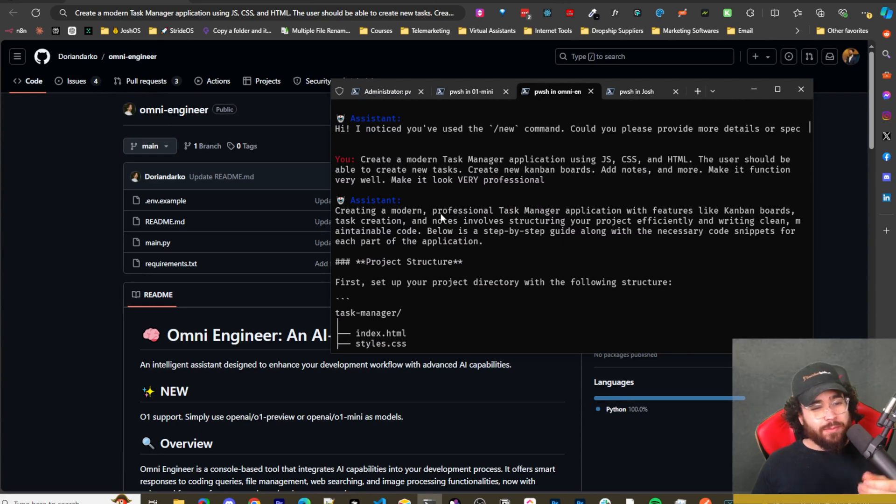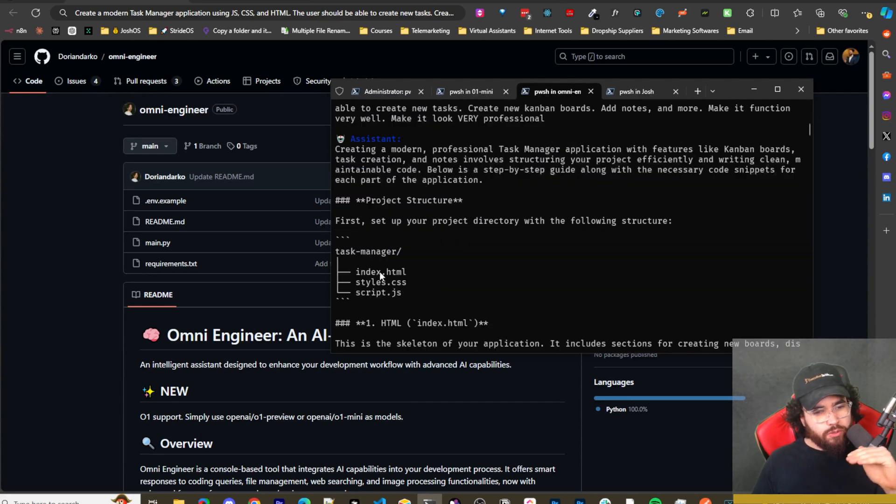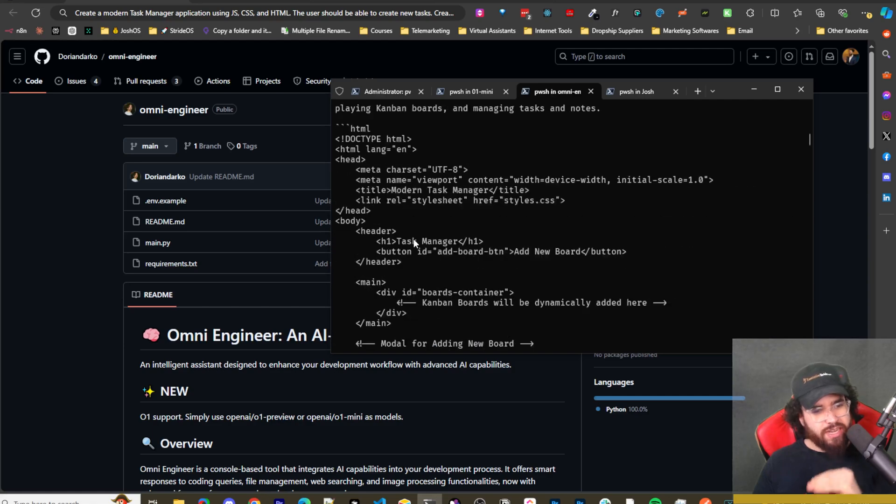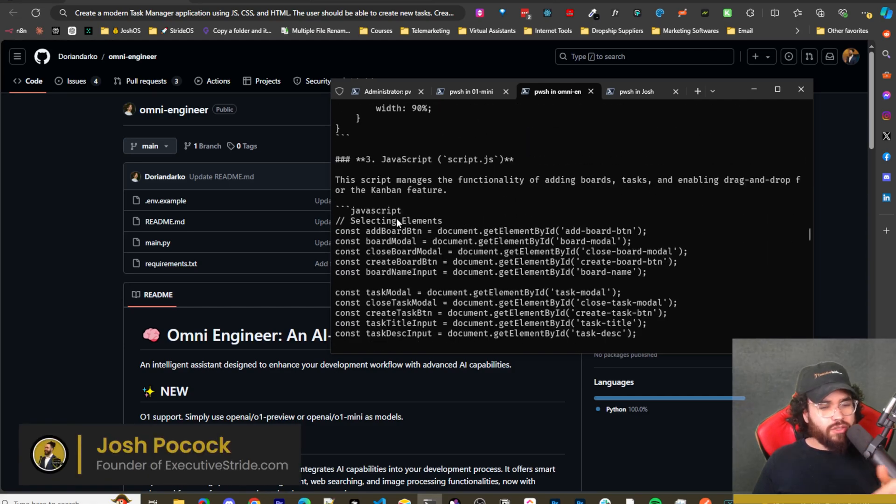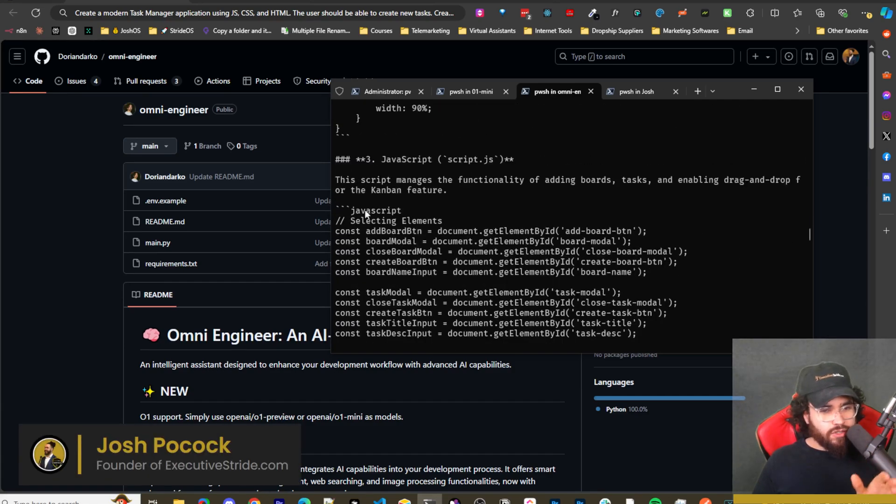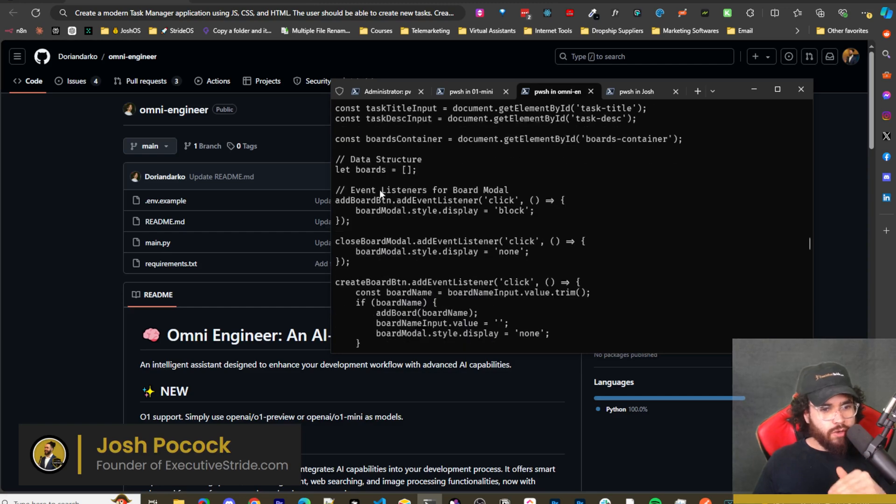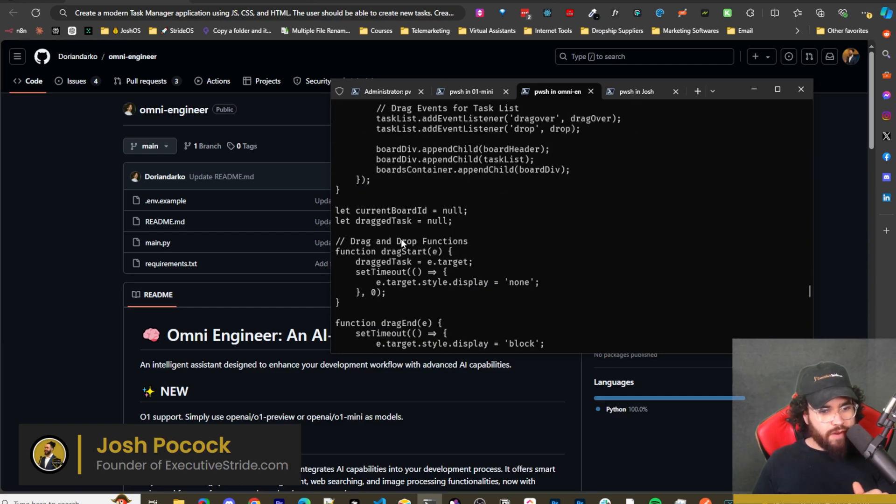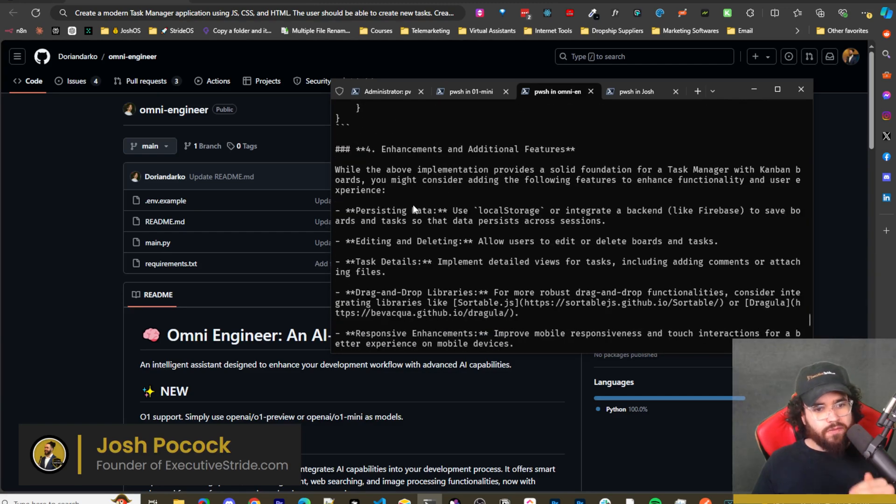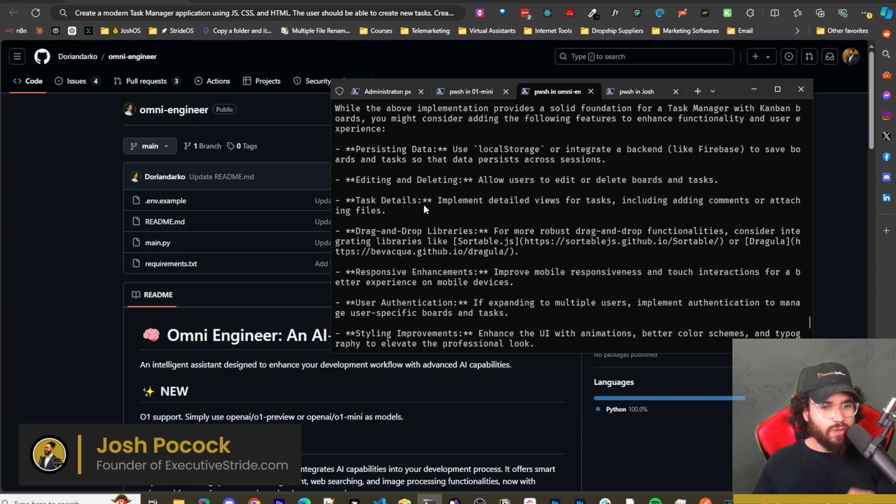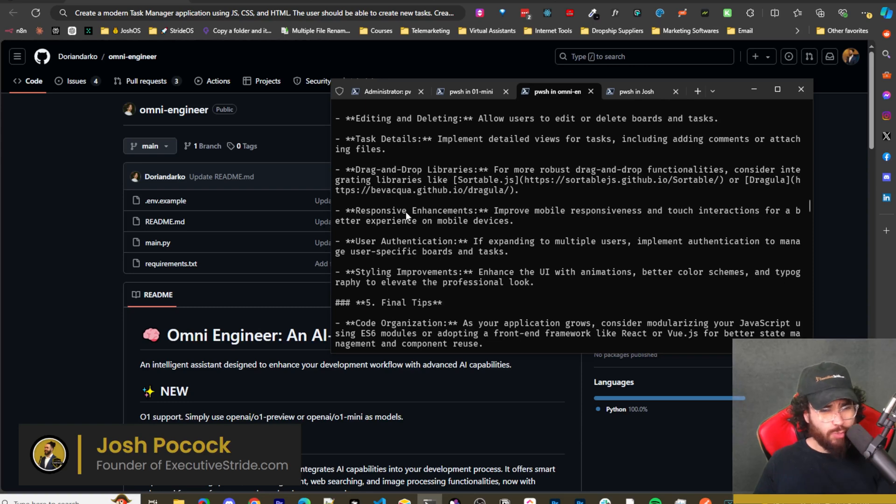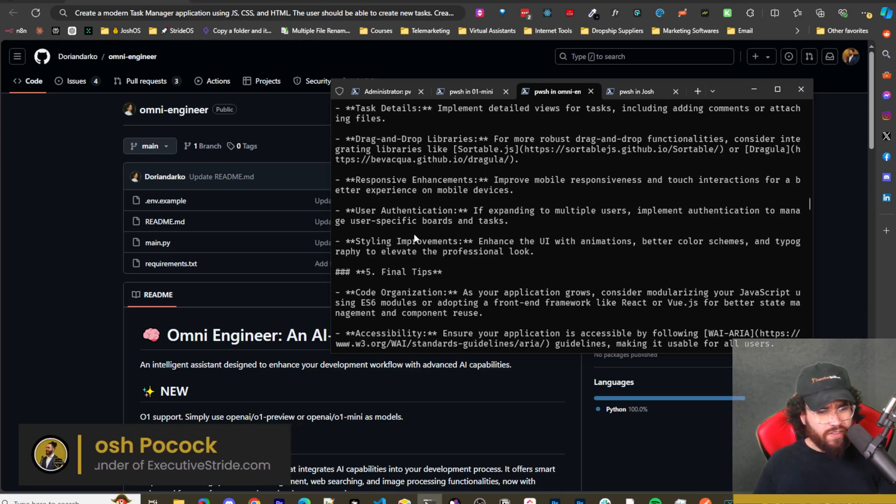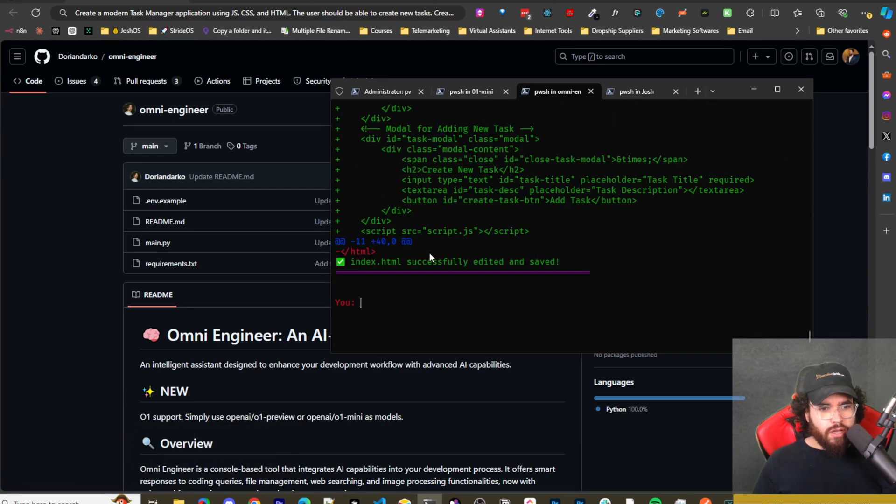As that's running, you'll see, I also asked the same question up here. And if you just ask it, it's going to provide like a project structure, as you can see here, and it's going to give you the code. And this is using the O1 model. And you can see here, it's very descriptive. We got the JavaScript code. We got the data structure, pretty much everything you could think of different functions. And then even additional notes at the end on how to enhance it or add additional features like drag and drop libraries, responsiveness enhancements, user authentication, styling improvements.